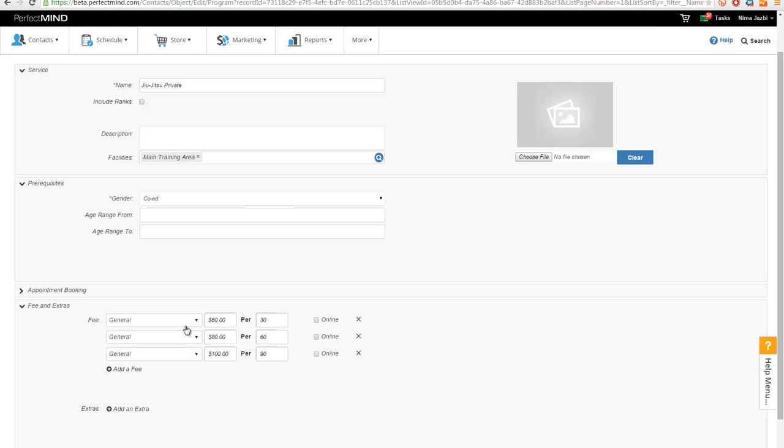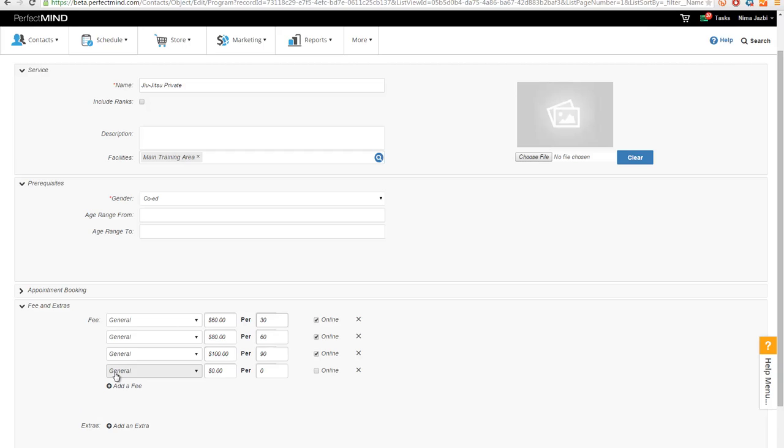So here I've set 60 minutes, and this is where you actually define the time. So I've set $60 per 30 minutes, $80 per 60 minutes, and $100 per 90 minutes. And then you can make these fees online as well if you wish. And you can develop more fees if you have more options available.